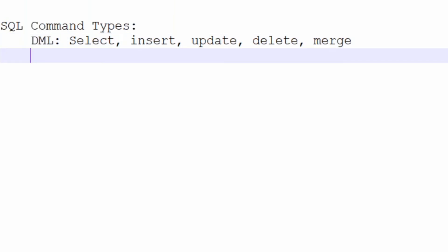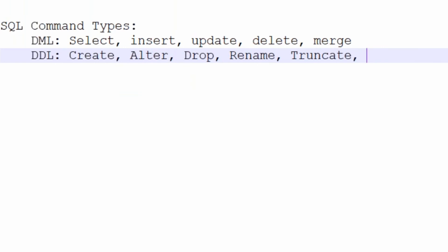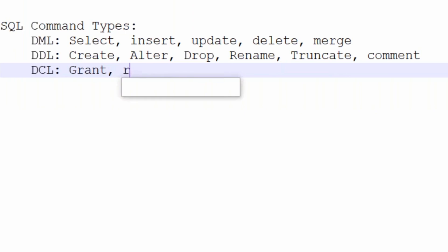Then we have DDL commands - Data Definition Language - create, alter, drop, rename, truncate, comment. Then we have Data Control Language - grant, revoke.